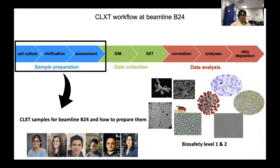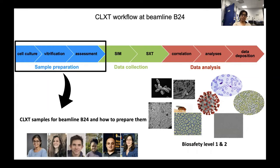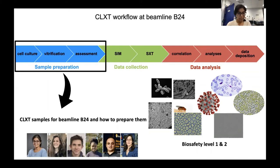At B24, sample preparation is of paramount importance because good sample preparation is the key to good data, and that's why many team members are involved in sample preparation. At B24, we currently handle samples from biosafety level 1 and 2, involving a wide range of samples from bacteria, archaea, fungi, and algae to primary cell lines isolated from insects, mouse, rat, or other organisms, and we also use different commercially available mammalian cell lines. Good sample preparation is the key determining factor for good data.